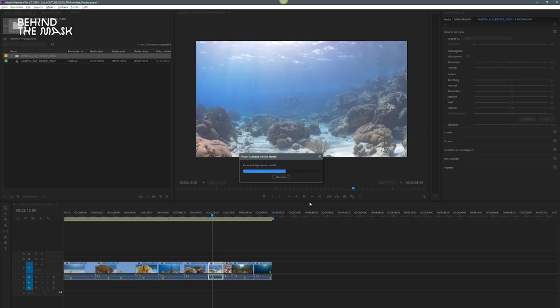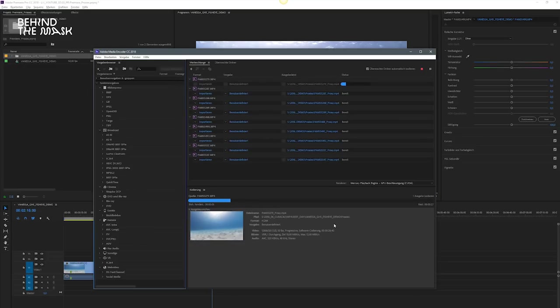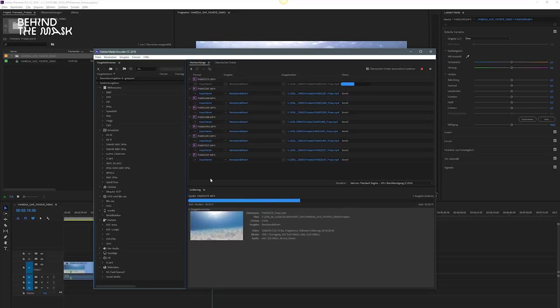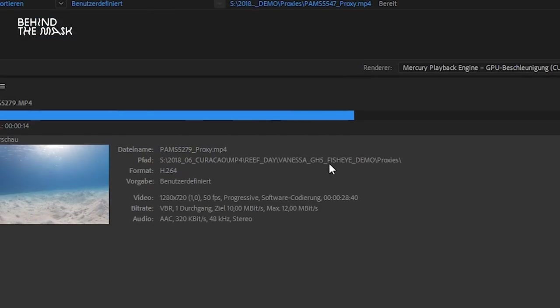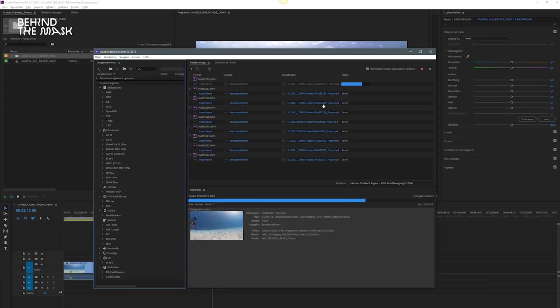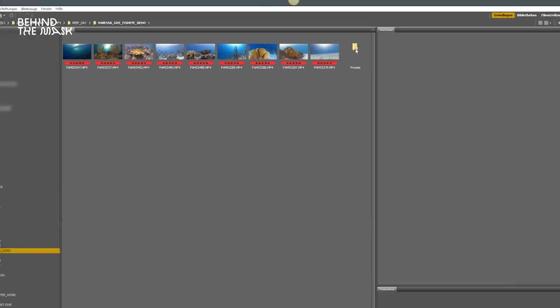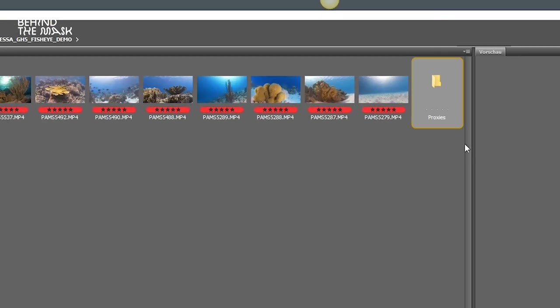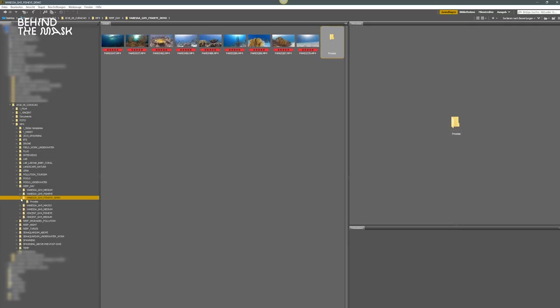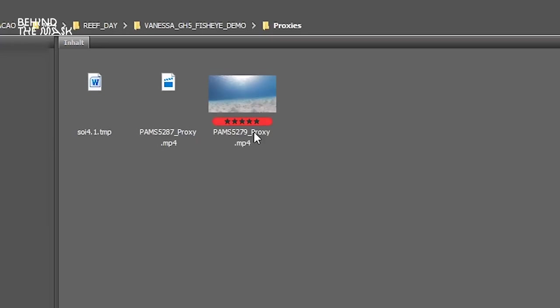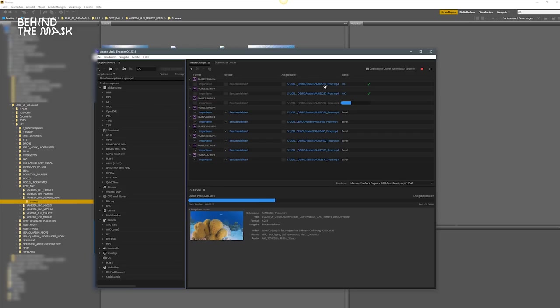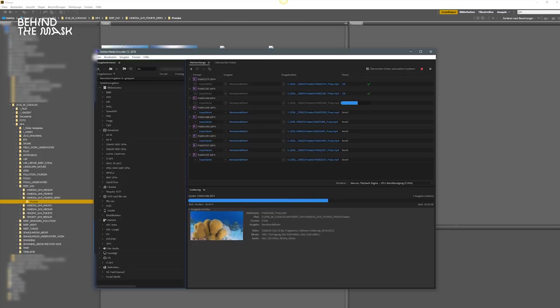And then Adobe Media Encoder opens automatically, imports all the footage of your folder and starts rendering low resolution versions of your footage. And as you can see, a folder called Proxies is created in your original footage folder. In that proxy folder, all the proxies are going to be saved automatically. The footage is going to be named the same as your original footage with an underscore proxy. And the most important part here is after you've generated proxies, do not rename the footage. If you do that, you're going to mess up the connection between the high resolution and the low resolution files.